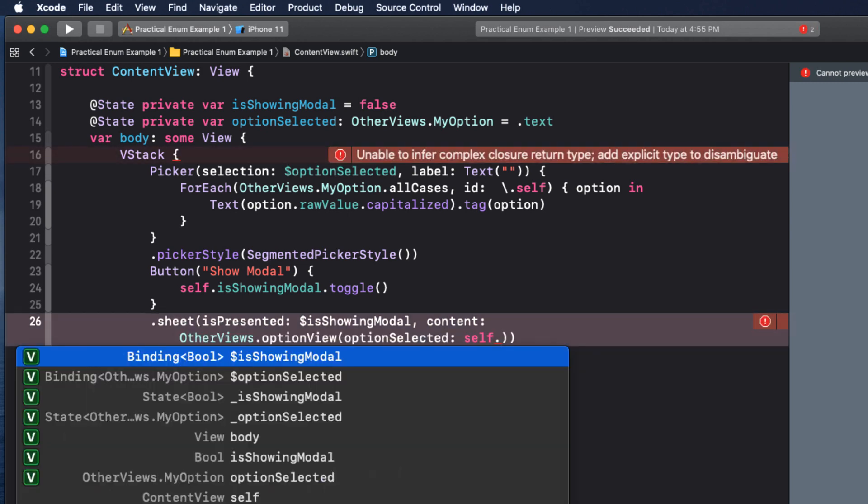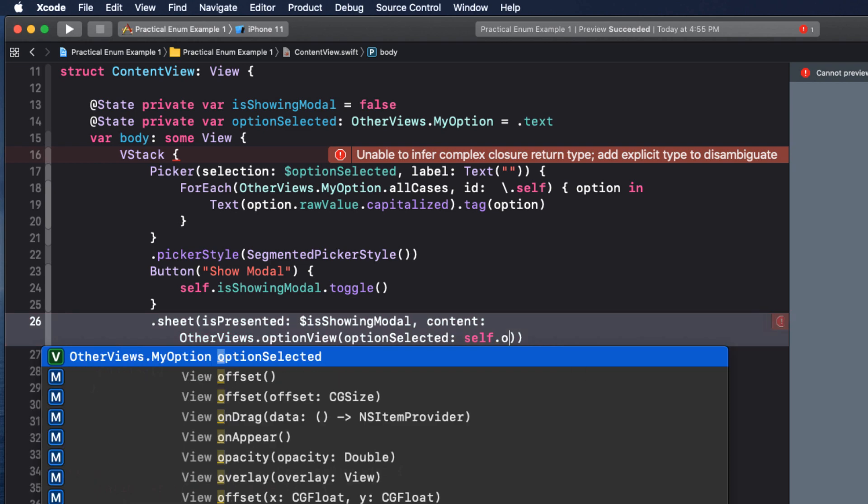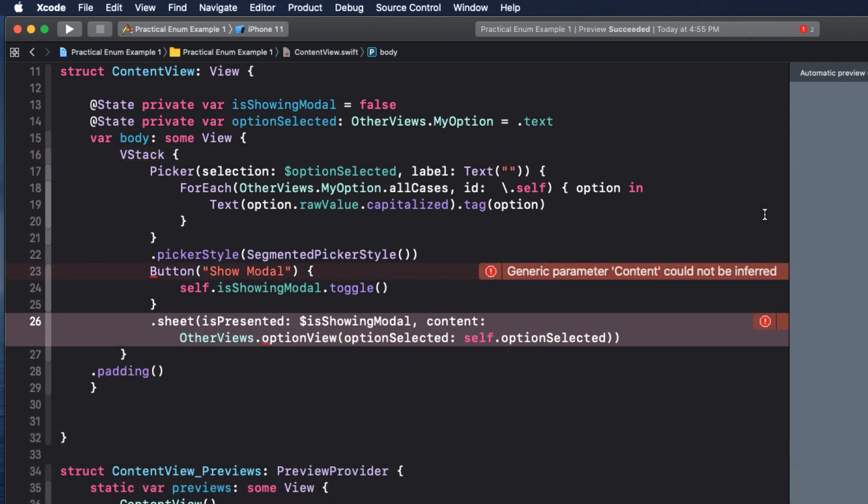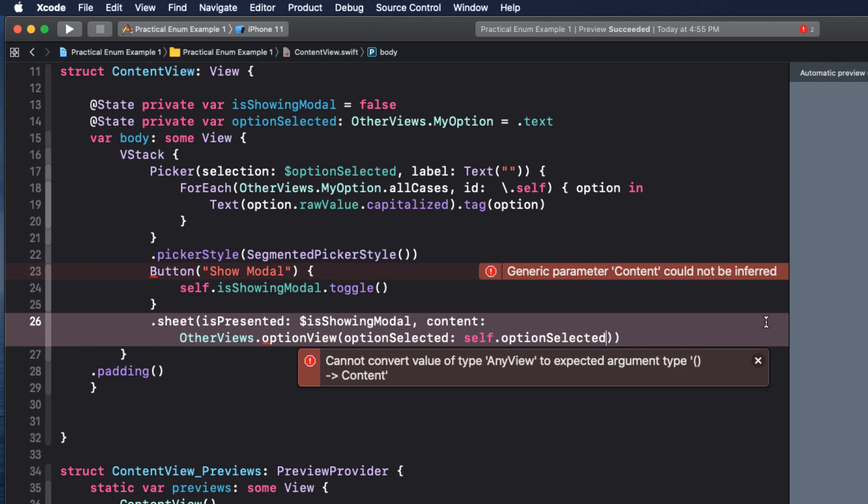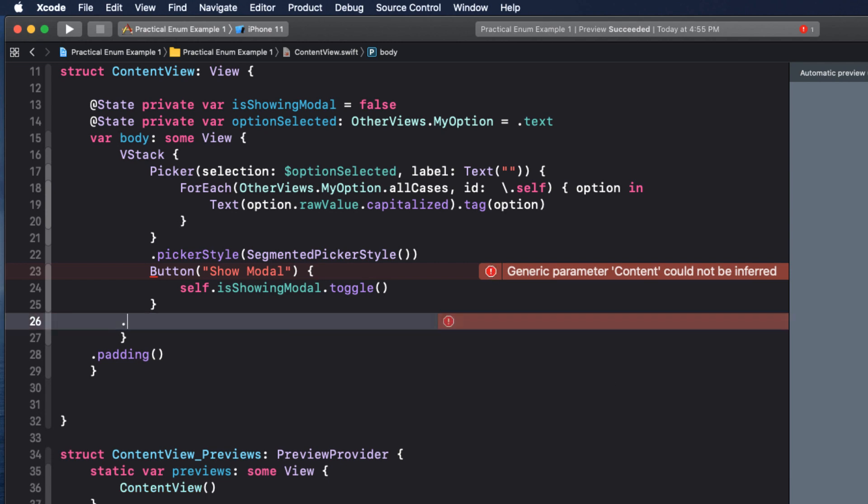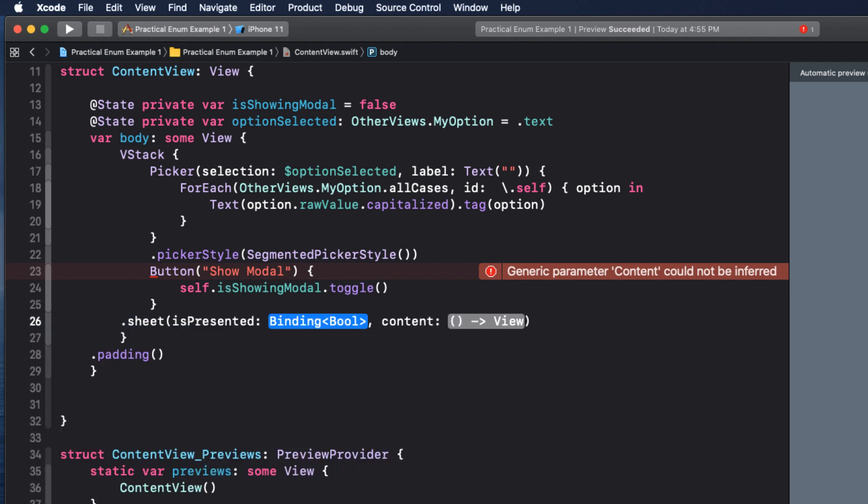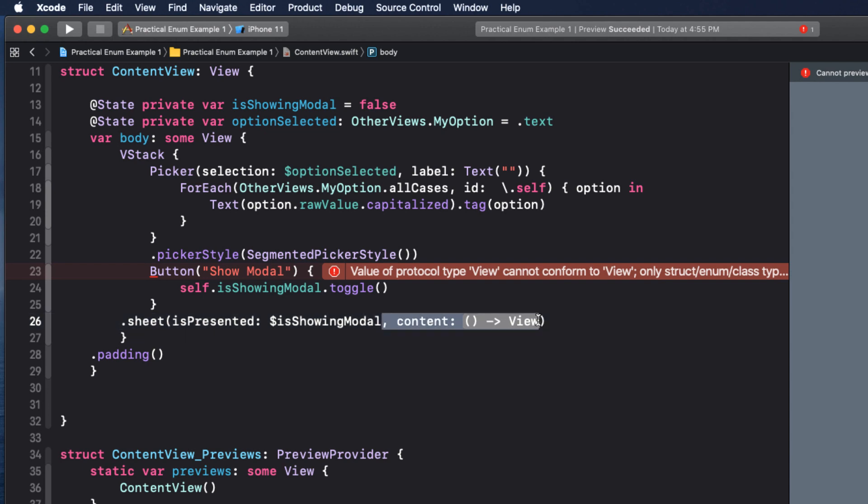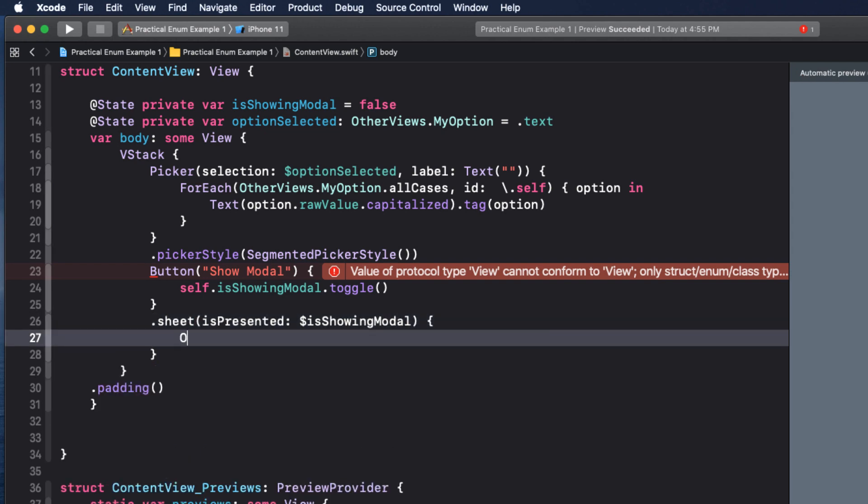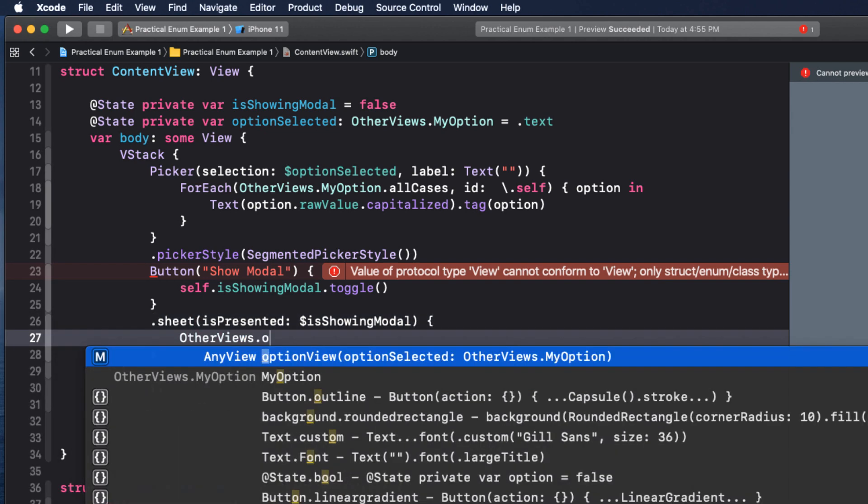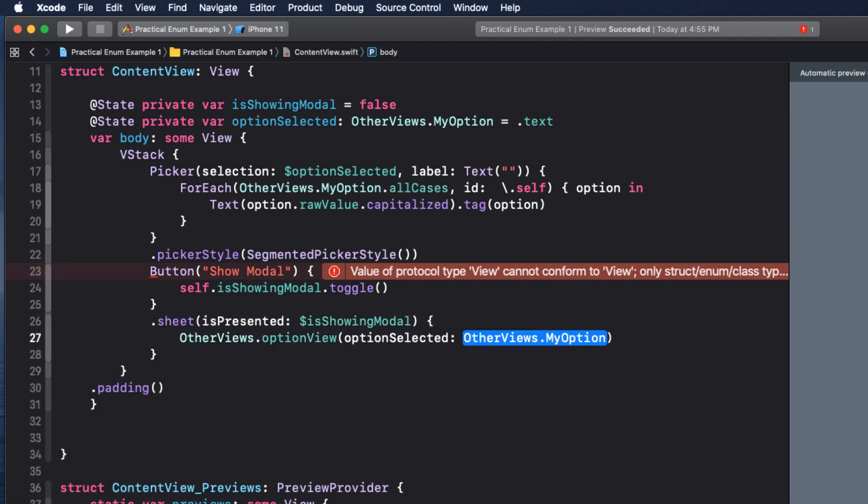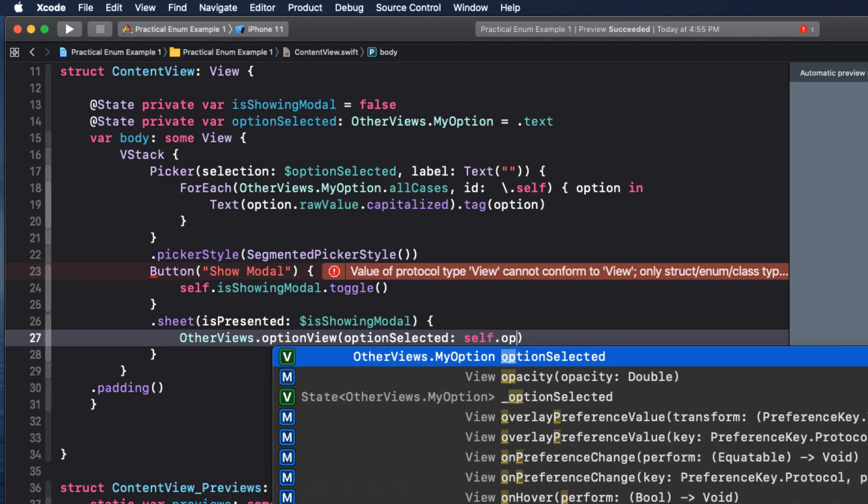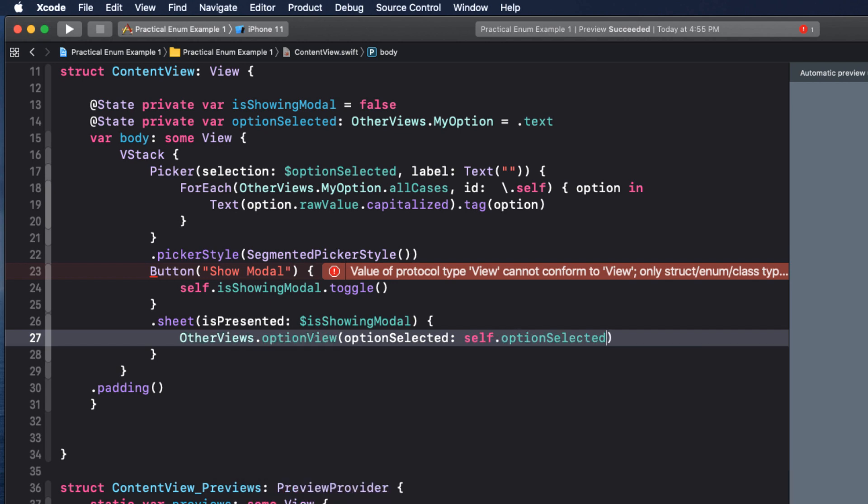The good news is that we can use the alternate way of presenting our sheet by entering our call into the function in the full closure block. So let's repeat dot sheet. And remove the content. And then we can use other views dot option view, passing in option selected of self dot option selected.